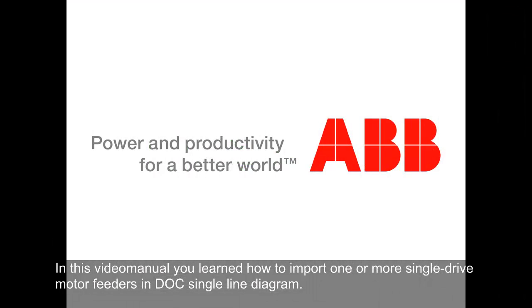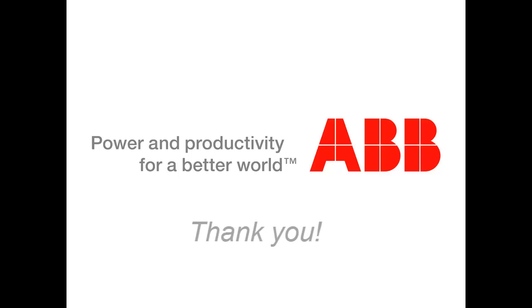In this video manual, you learned how to import one or more single drive motor feeders in Dock's single line diagram. Thank you for the attention.